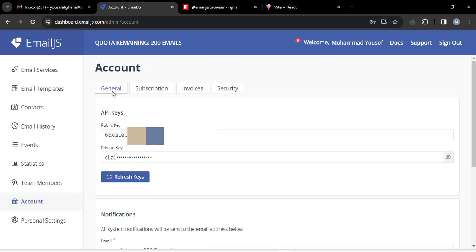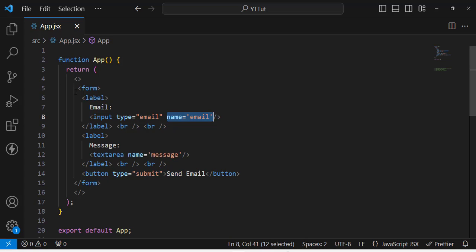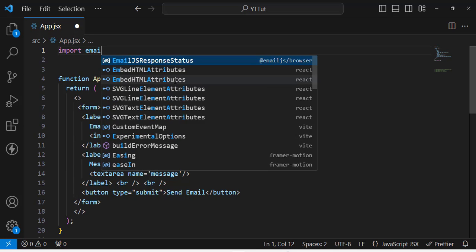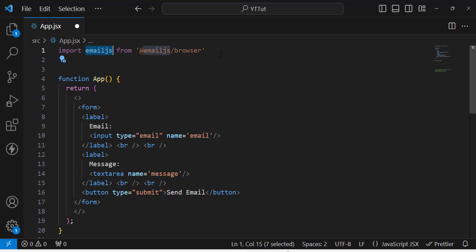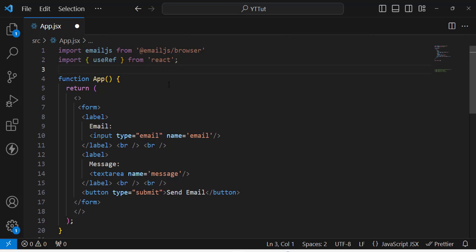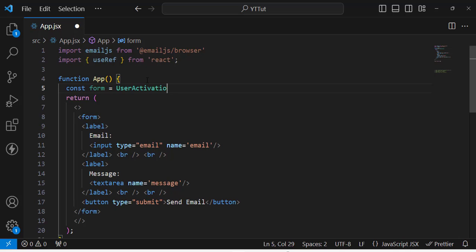Now let's come to the code. We have a simple input form with email and message fields. First, import EmailJS from emailjs-browser. Also import the useRef hook from React. Then create a ref instance: const form = useRef().